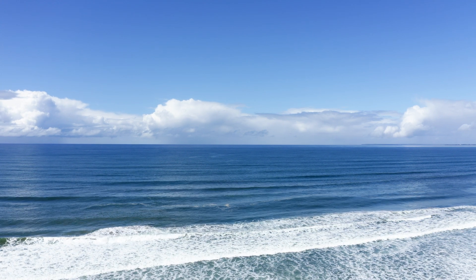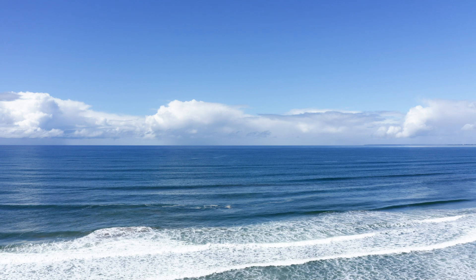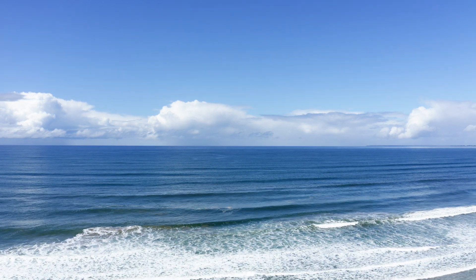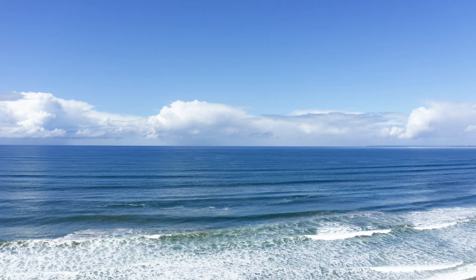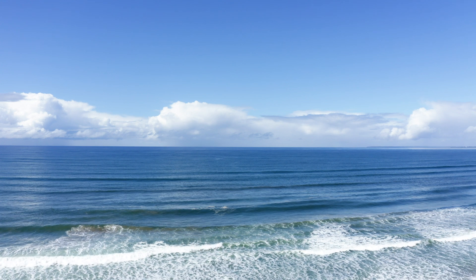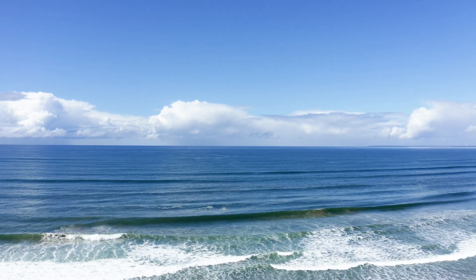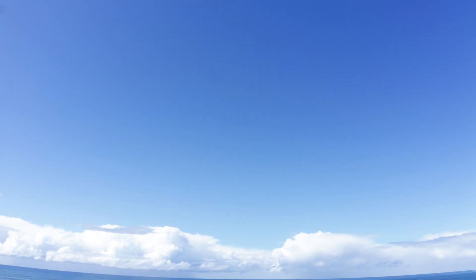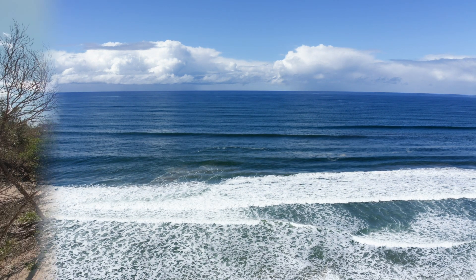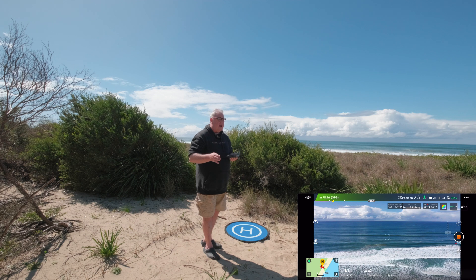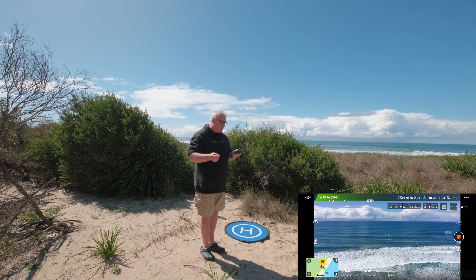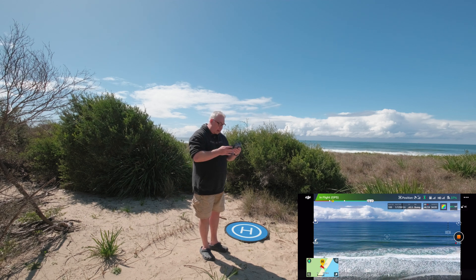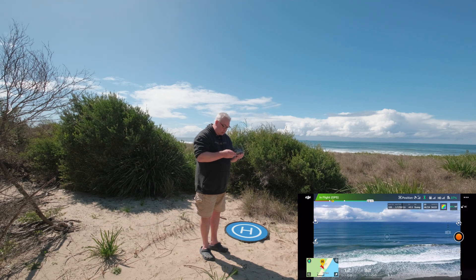All pano software without exception has a problem stitching panos of the ocean when it's blue sky. If you can visit on a day with some clouds, it gives the pano software something to key into at the edges of the frames. I've got some nice clouds on the horizon, but it may struggle with the featureless sky further up. Whether it's Lightroom or PT GUI — which is the best at the moment — they all still struggle when there's featureless blue sky with nothing to key into.